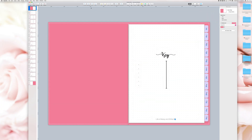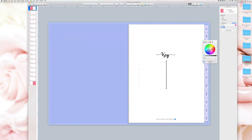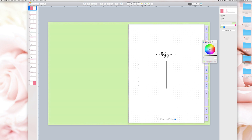To change the cover of the planner, select the first slide from the left. On the right toolbar, click on the colorful ball. Select the color you want for your planner. You can also choose a color gradient or an image by choosing the options from the drop-down menu.